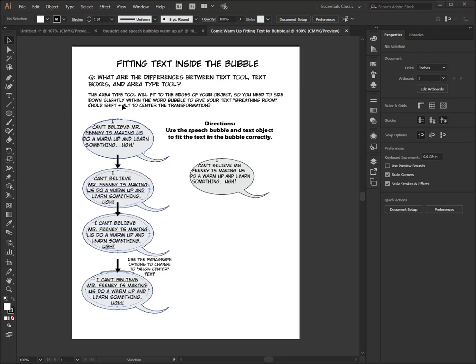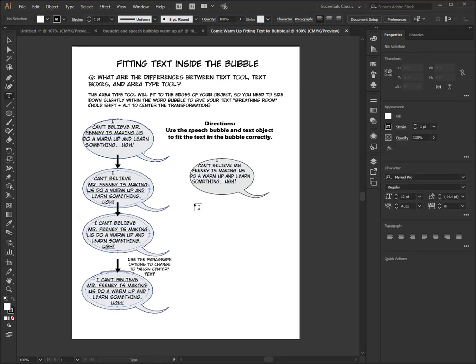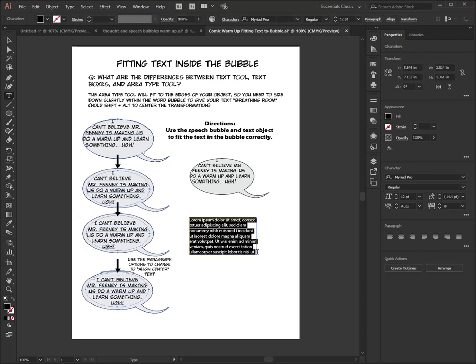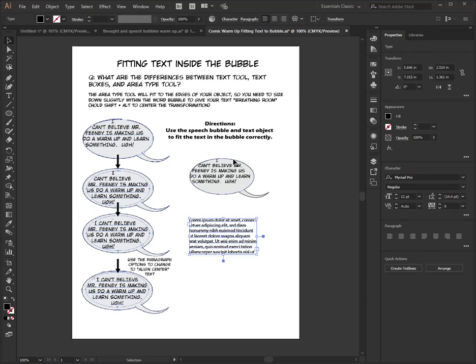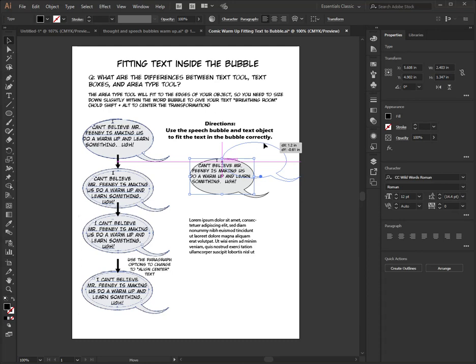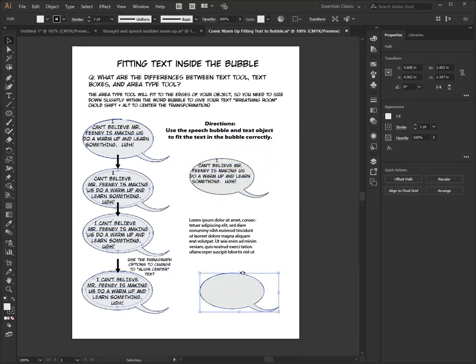Hold Shift and Alt to center the transformation. So what we're going to be doing is we have a text box here. We've also got an object that is here. This is the object, and we're trying to fit that text inside there.